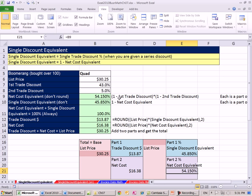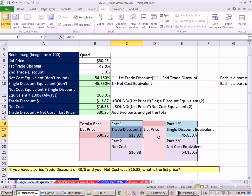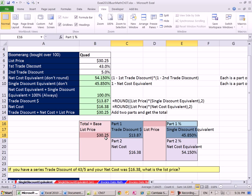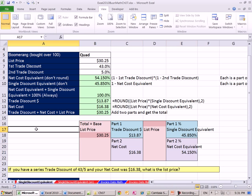Now, why did we do all this? It's so that visually we see if we're given a trade discount dollar amount and the single discount equivalent, we can back in and figure out what the list price should be. And that's the case sometimes. Other times you may have the net cost and the net cost equivalent. We can back in and get our list price if we have these two bits of information.